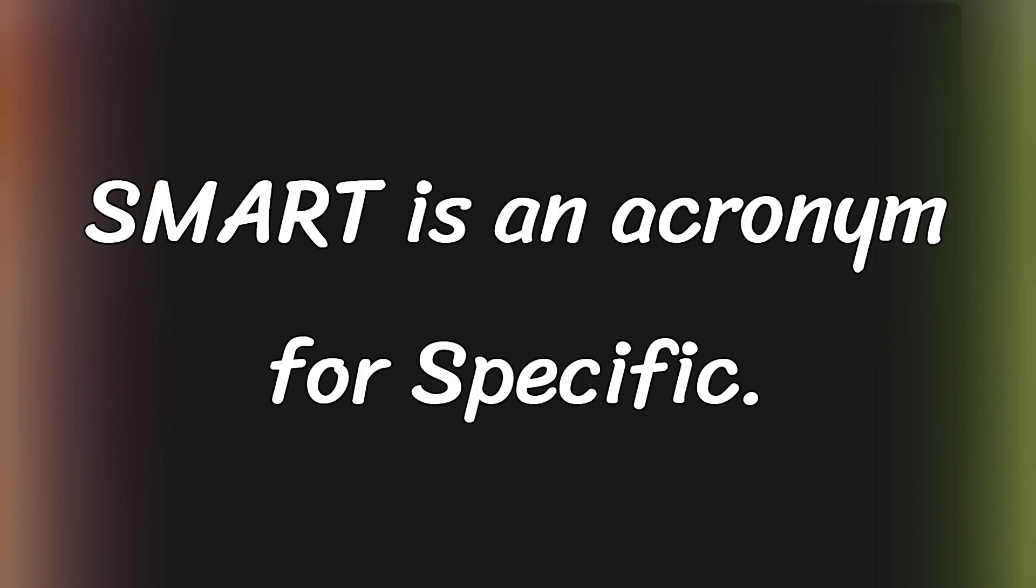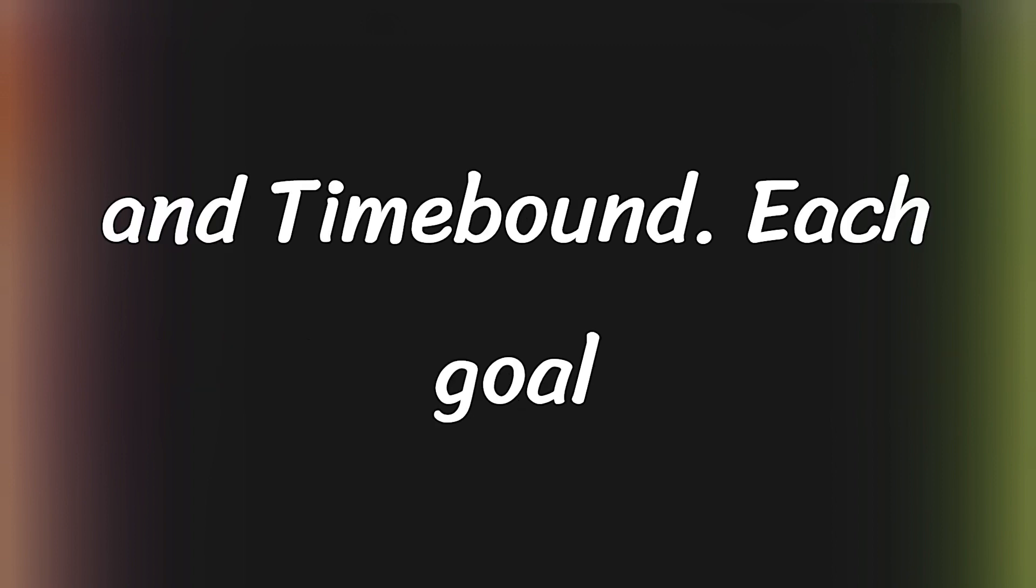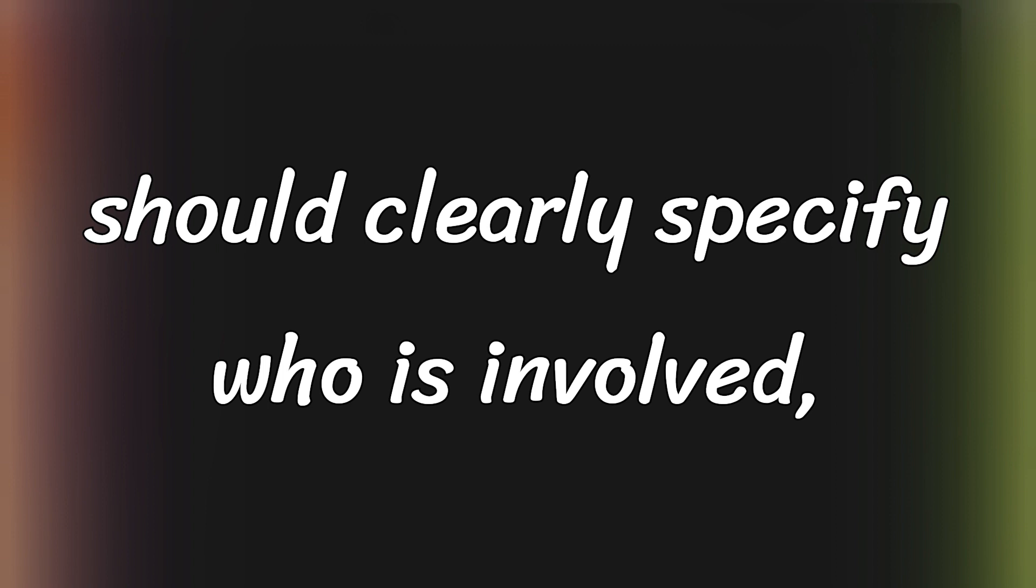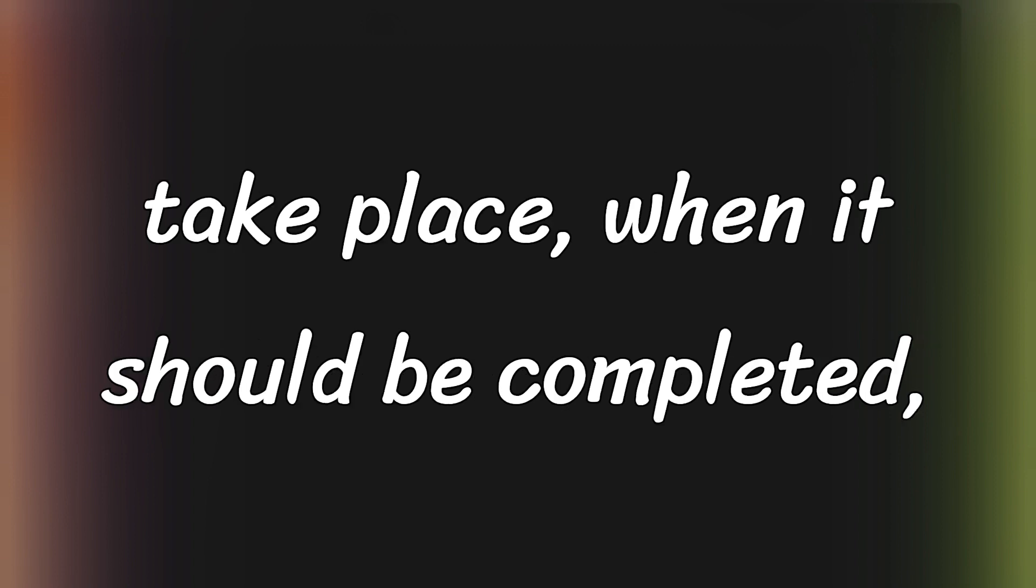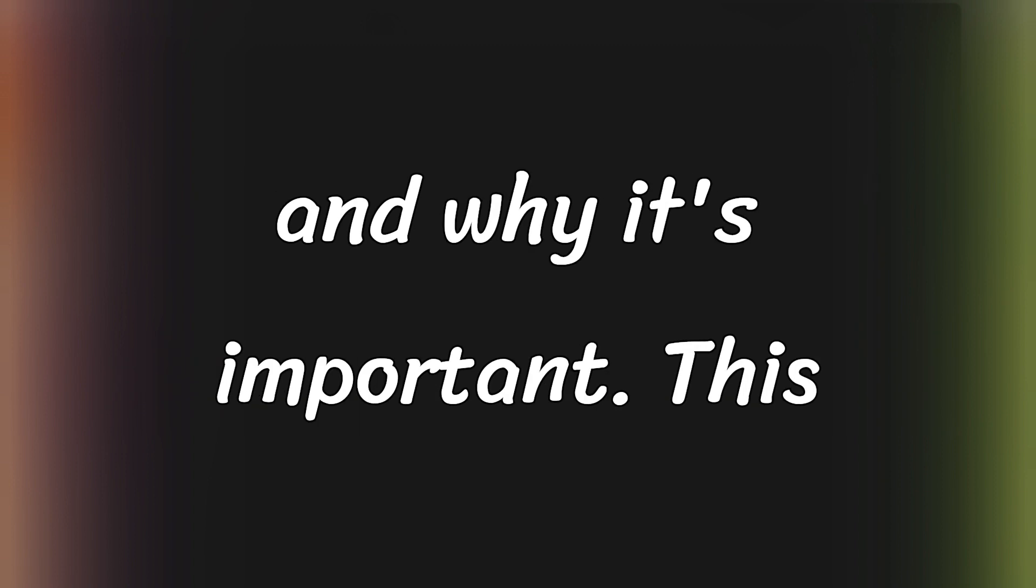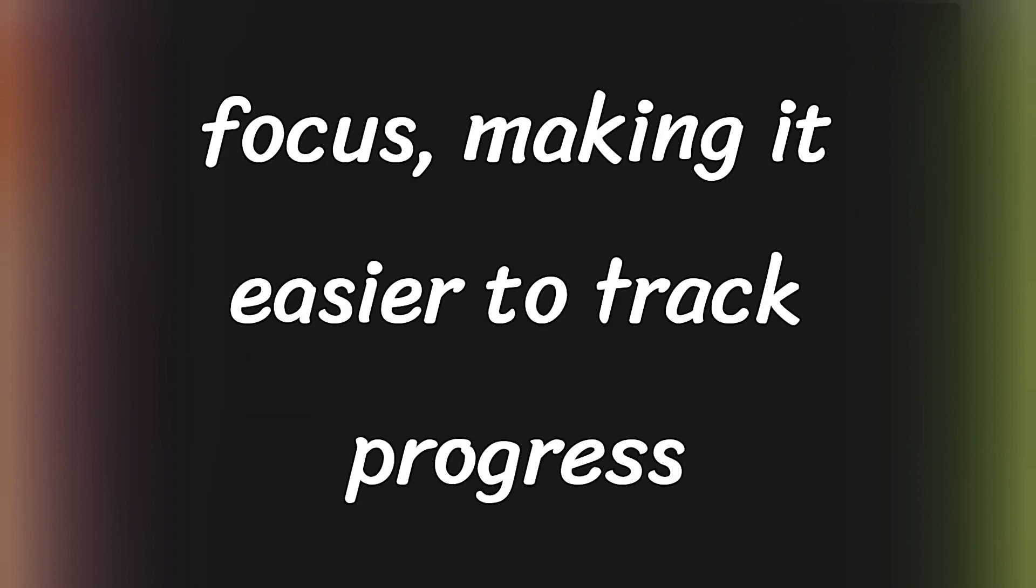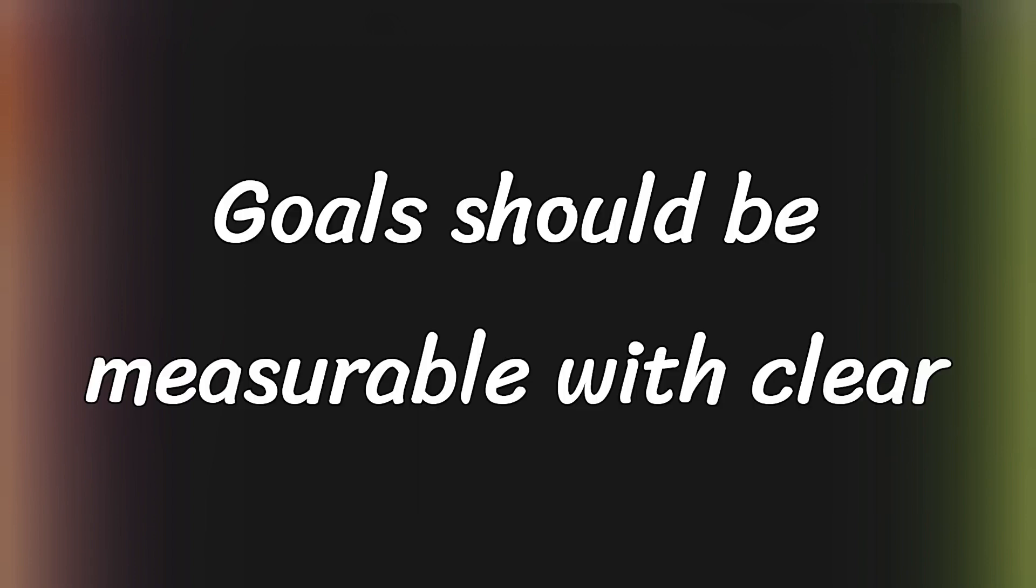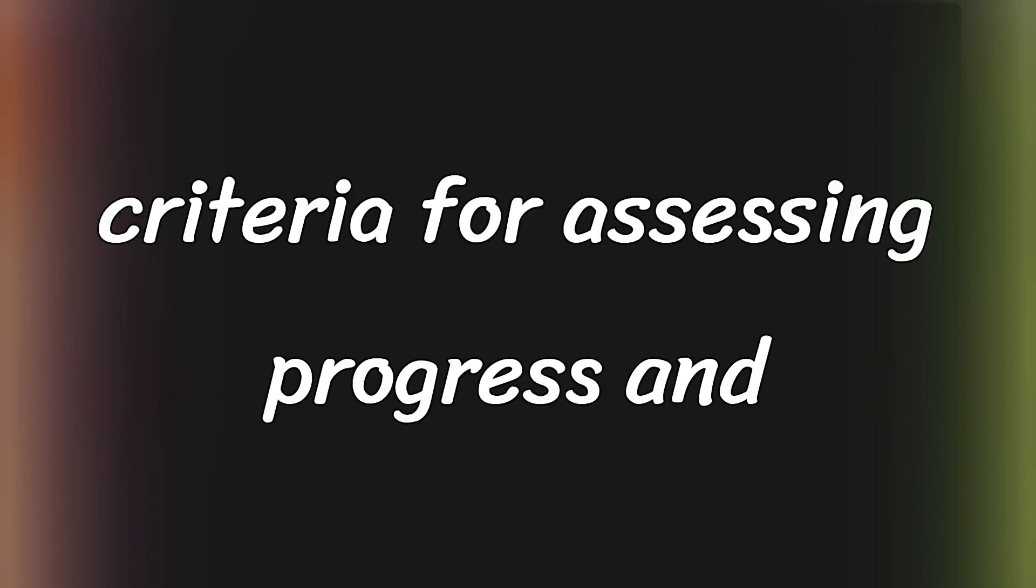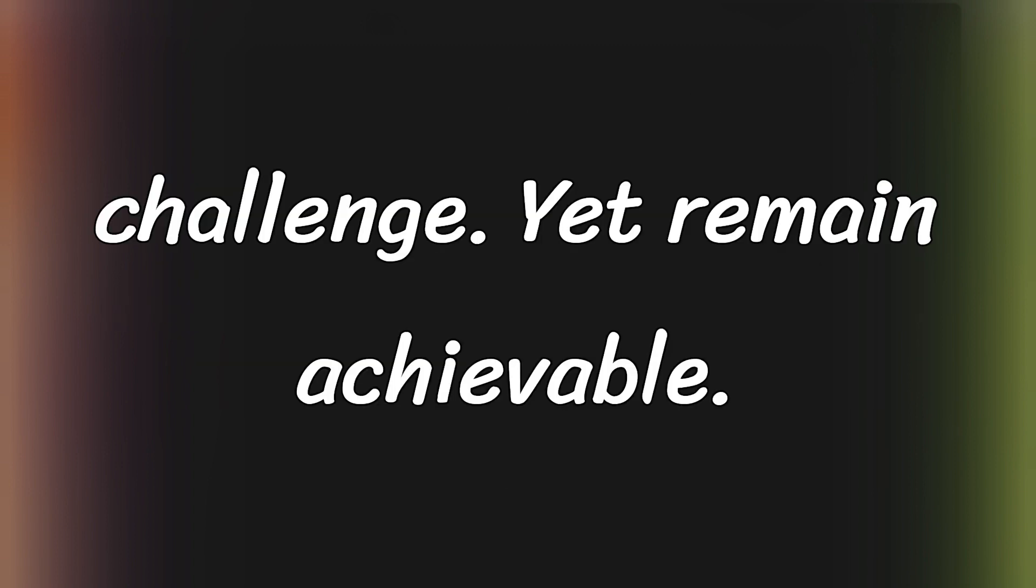SMART is an acronym for Specific, Measurable, Attainable, Relevant, and Time-bound. Each goal should clearly specify who is involved, what you aim to achieve, where it will take place, when it should be completed, and why it's important. This clarity helps guide your planning and focus, making it easier to track progress and achieve your targets. Goals should be measurable with clear criteria for assessing progress and realistically attainable to provide a challenge yet remain achievable.